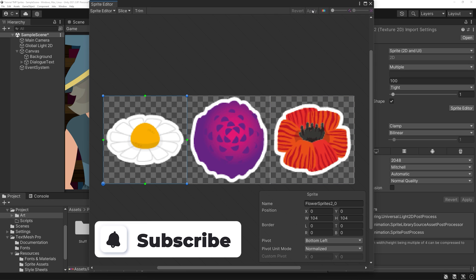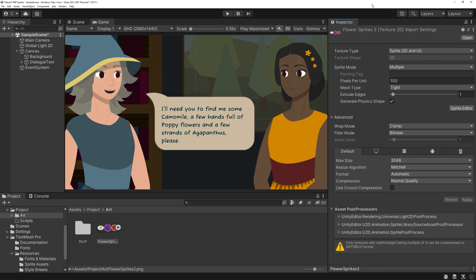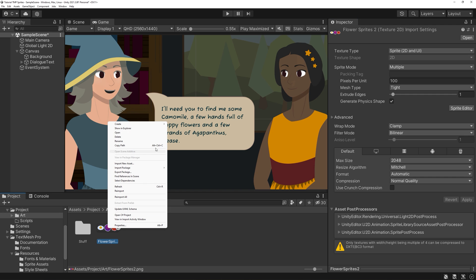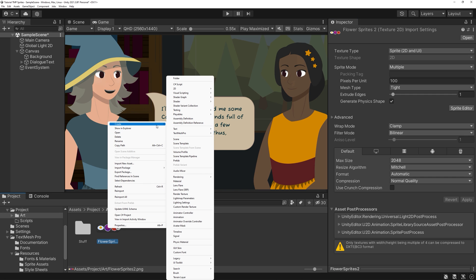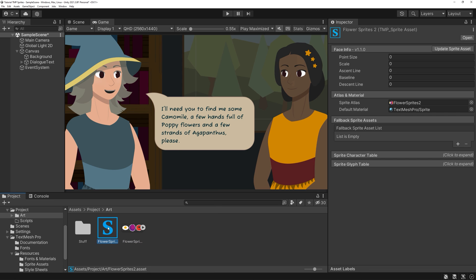My three are roughly the same position, so I'll just set the pivot point to bottom left. You can tweak later of course, but having a solid base will make your life easier. Apply your changes. With this done, right-click on your sprite sheet and go to Create TextMeshPro Sprite Asset.